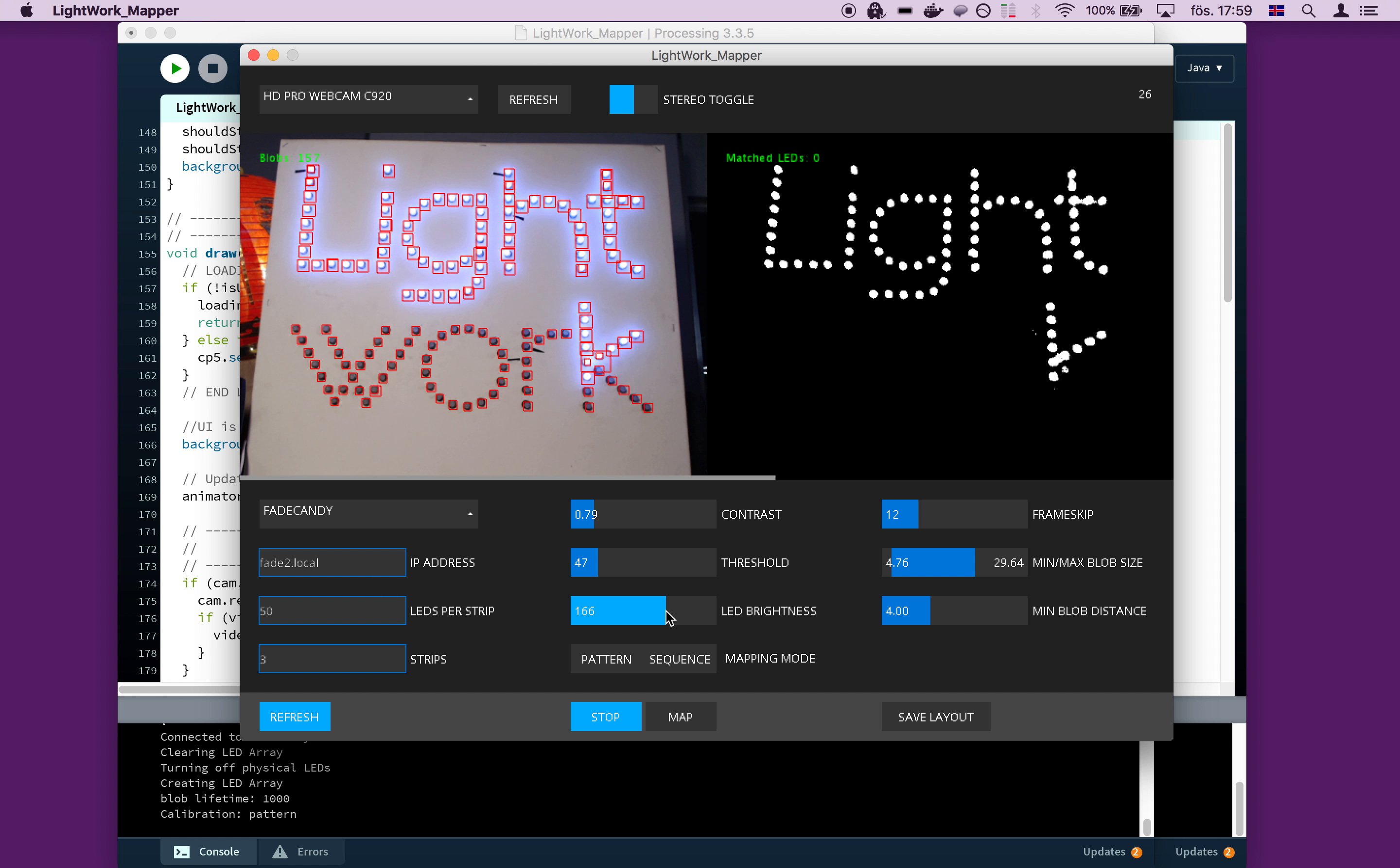30 frames will give you about a one second delay on each pattern since we're running this at 30 frames per second. Then you can adjust the minimum and the maximum blob size.